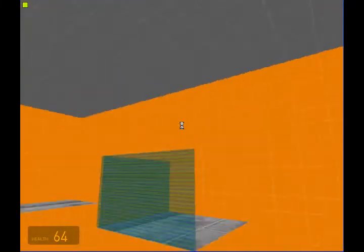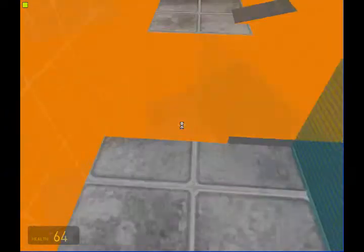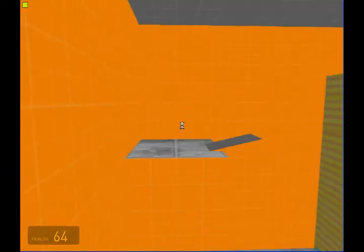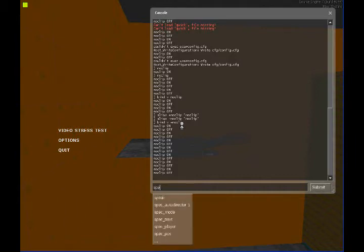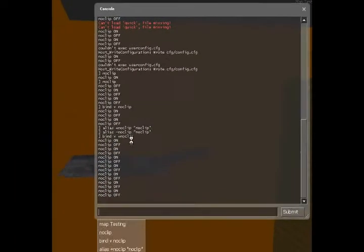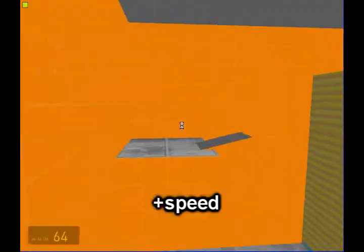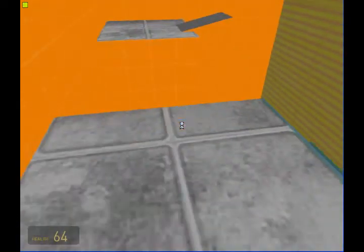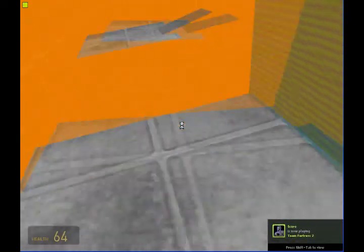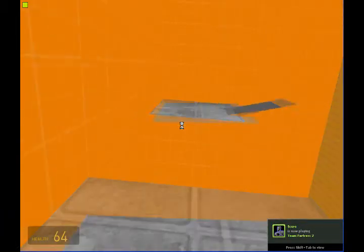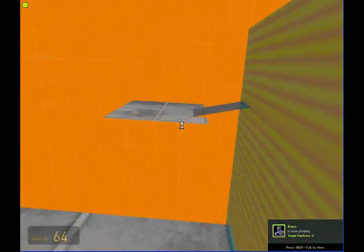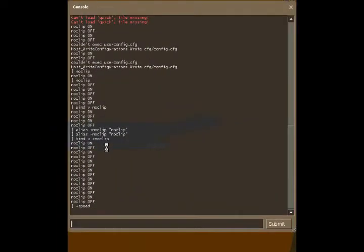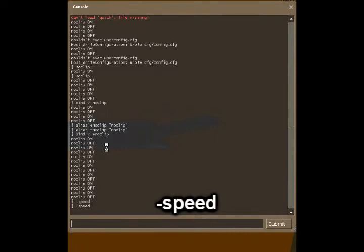This isn't very useful for noclipping but it's just kind of the basics that you can understand. Now there are lots of commands like speed. There are lots of plus and minus commands like plus speed which is going to make you run. Normally it'll limit you to how much you can run but I've disabled that and I'm going to show you how to do that in a little while. So you can type in negative speed.